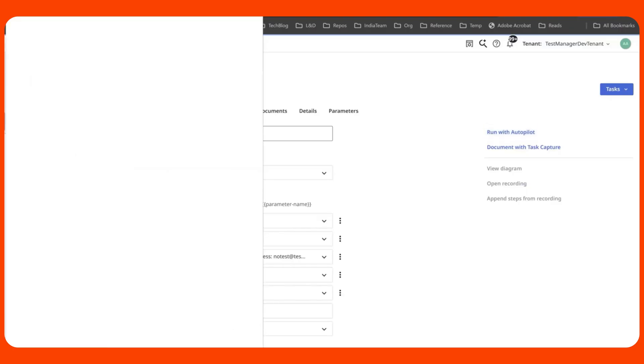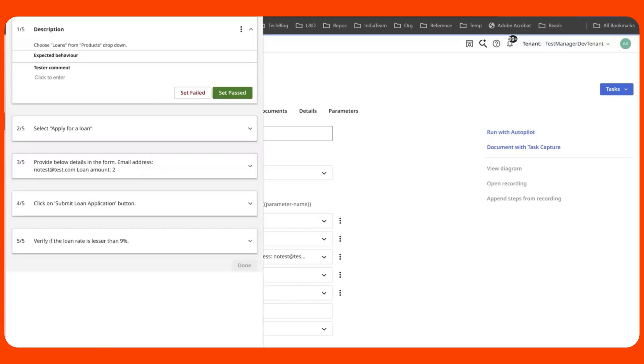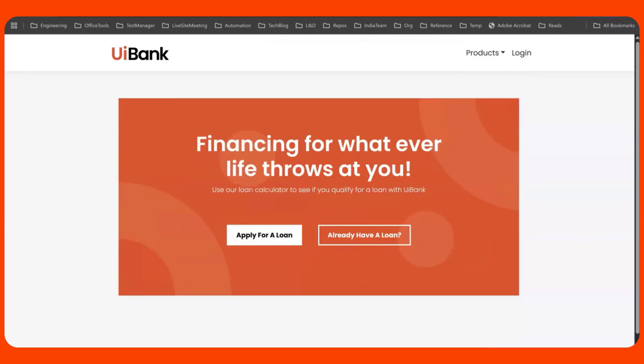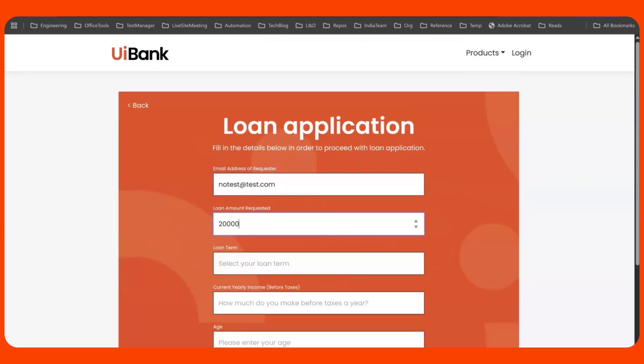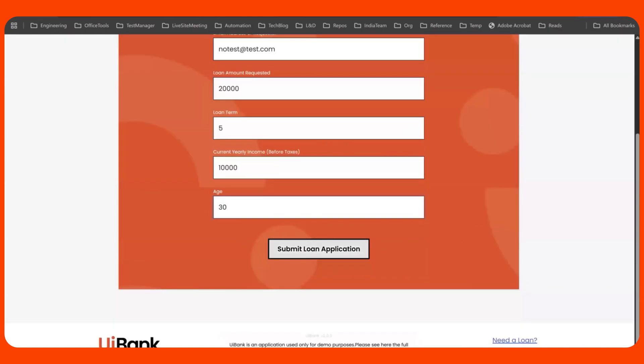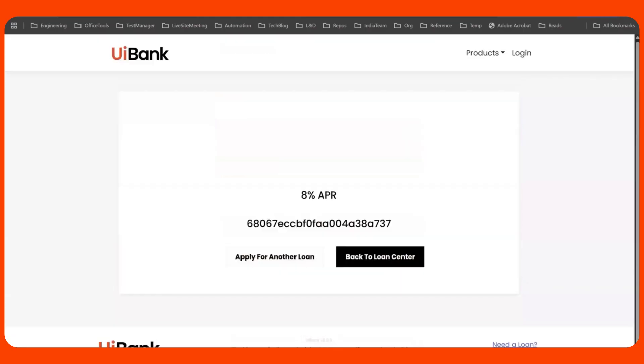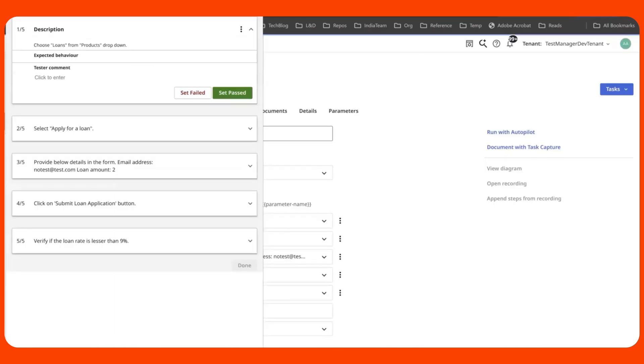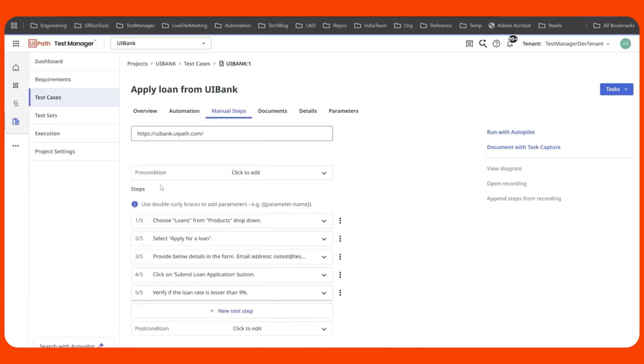And this is when you wait for the magic to happen. The execution is starting here. There you go. It's executing the test case step by step. It is executing it using the attended robot on your local machine. And it is using UiPath's UI automation agent capabilities. Now, this is great, isn't it?